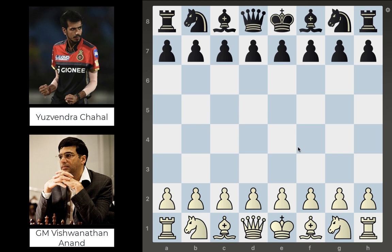Hey everyone, welcome back to another video. In this video we're going to be looking at a chess game between Grandmaster Vishwanathan Anand and Indian cricket player Yuswender Chahal.